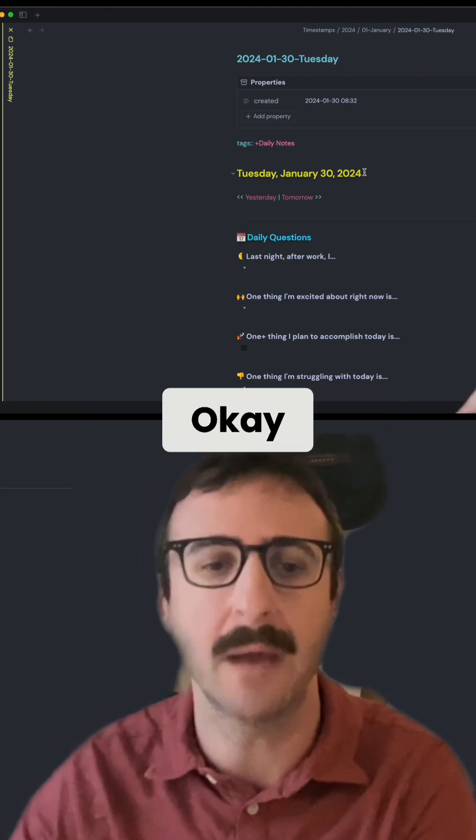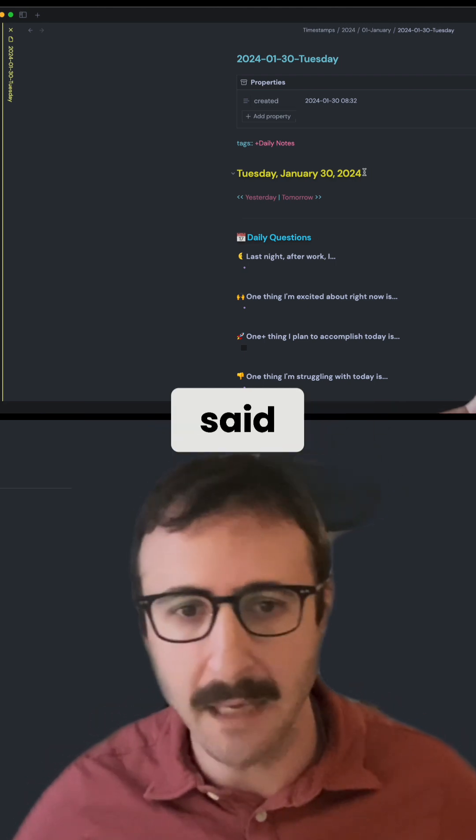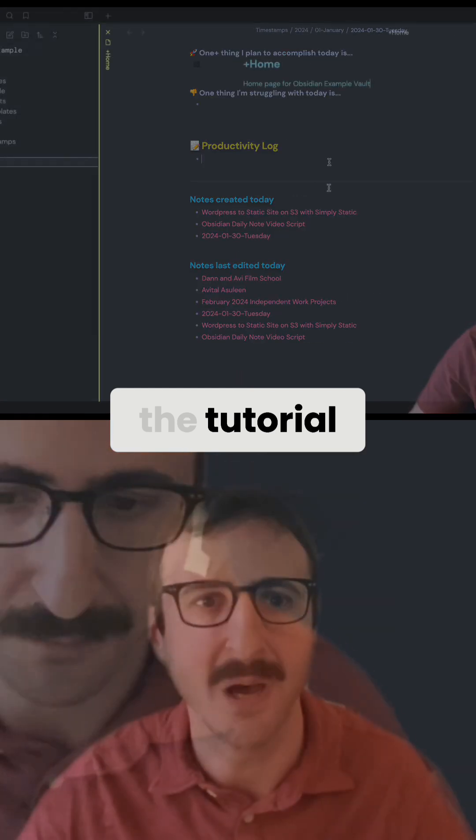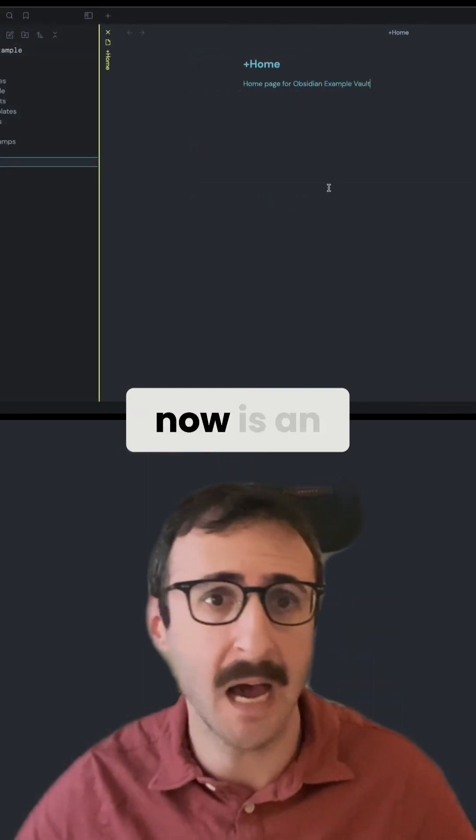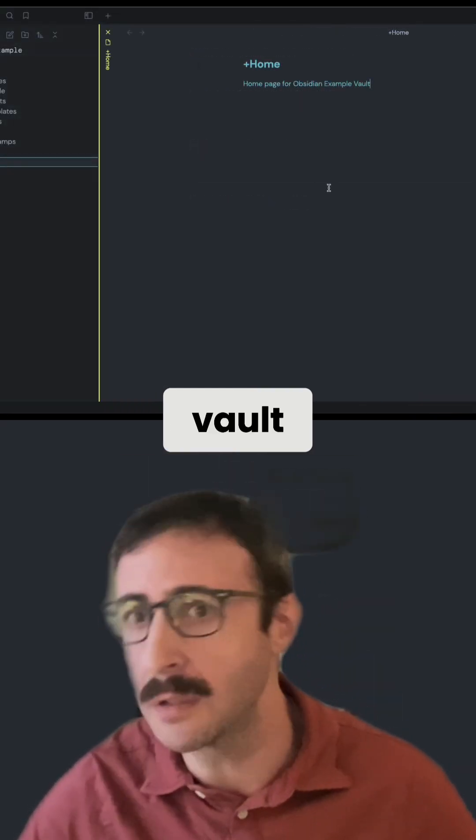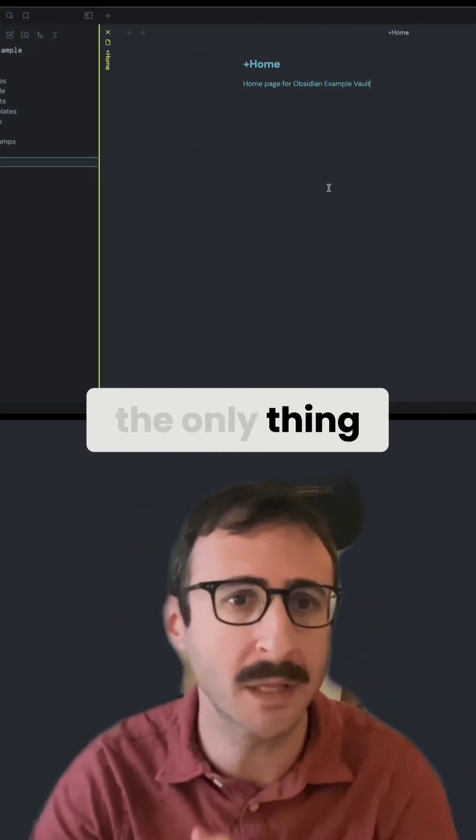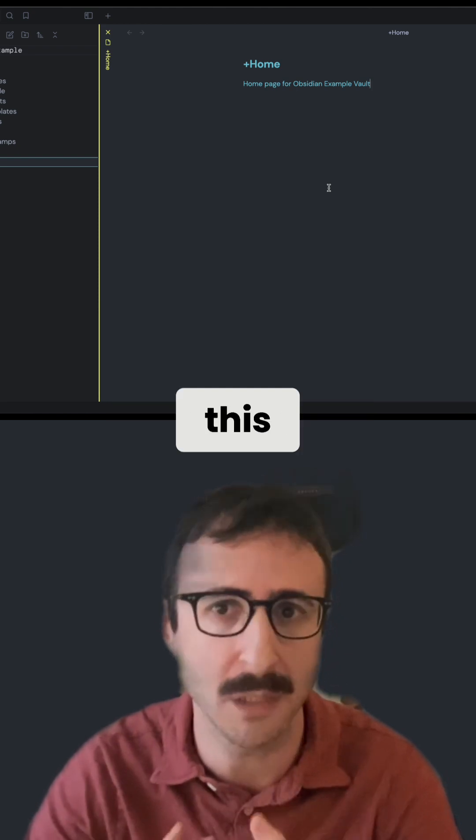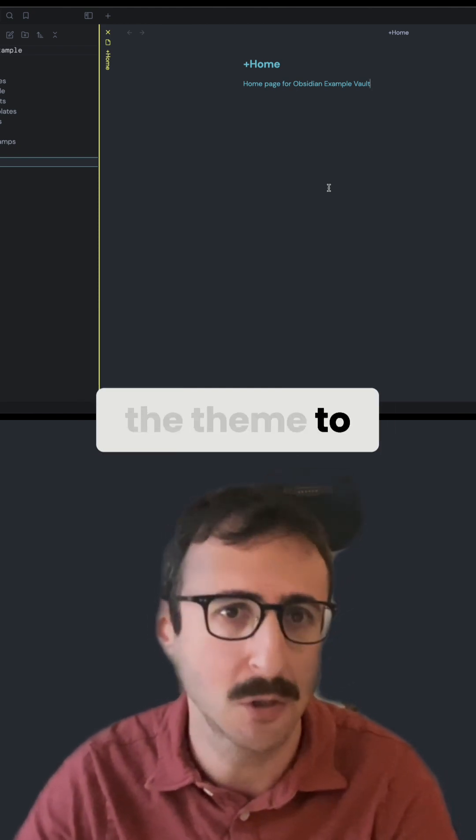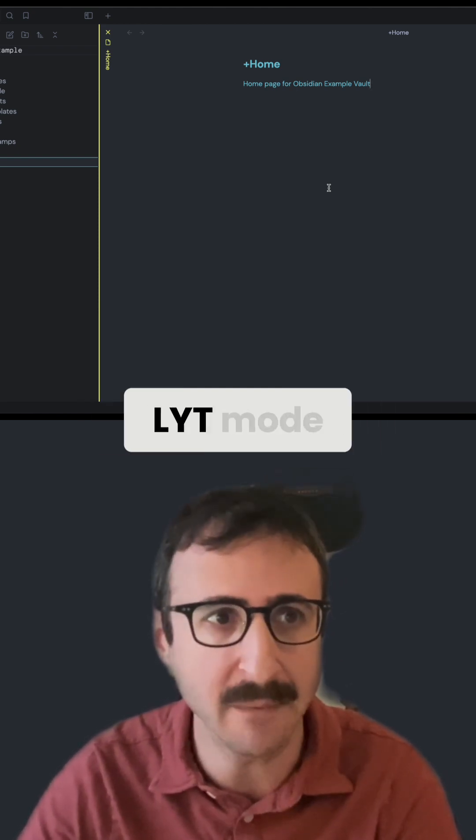Okay, with all that said, let's jump into the tutorial. What you're looking at now is an empty brand new vault. And again, the only thing that I've done to this vault was I set the theme to LYT mode.